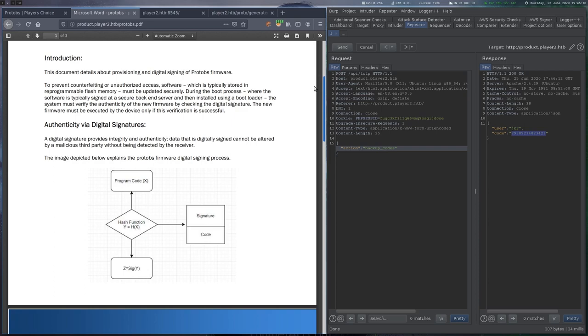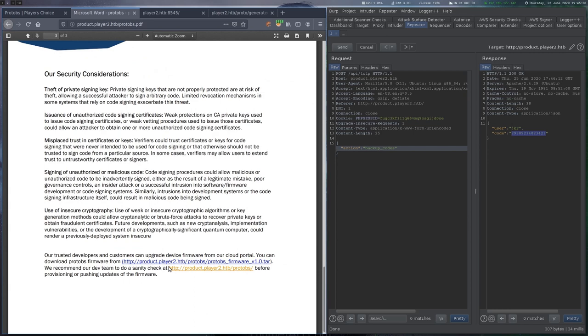On the bottom, we find two links, one to download the firmware, and one that leads to an upload form, where we can upload the firmware for testing purposes.